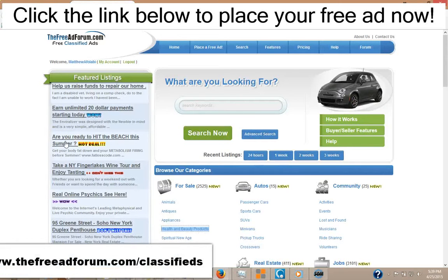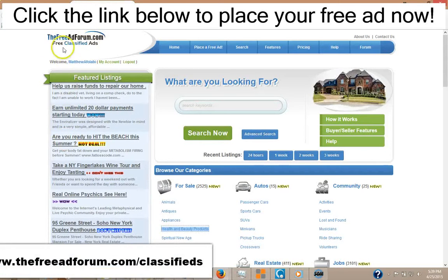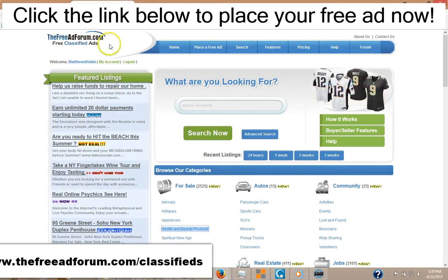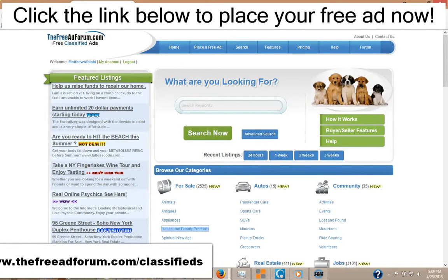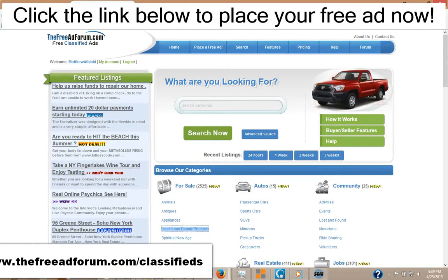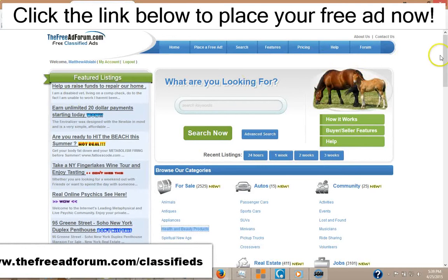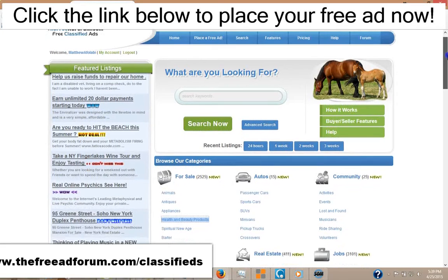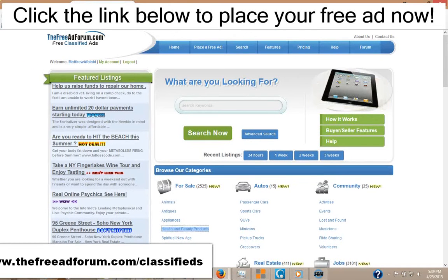Hello everybody, this is Matthew Meyer with TheFreeAdForum.com free classified ads. I'm here to tell you why TheFreeAdForum.com free classified ads is a great alternative to Craigslist. You can place a free ad on the site for 30 days, no problem. You can place as many free ads as you wish in as many different cities as you wish. However, there is another distinct advantage to the site over Craigslist.